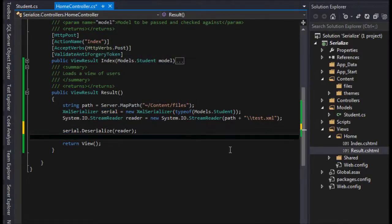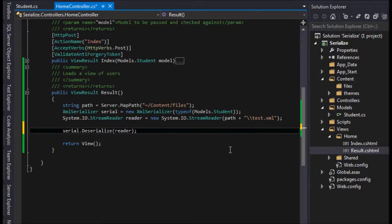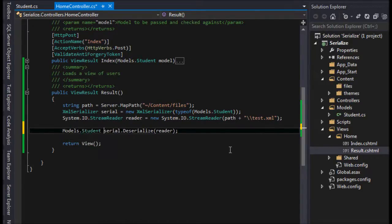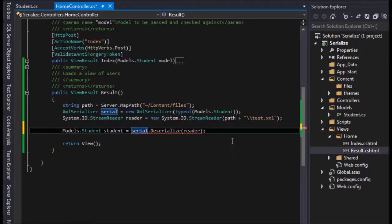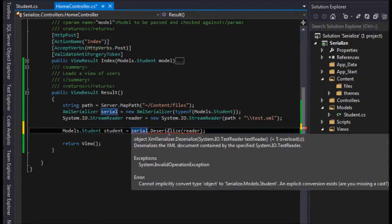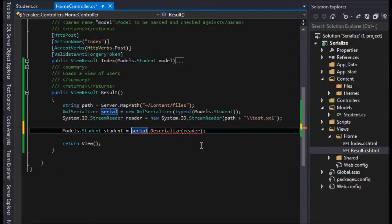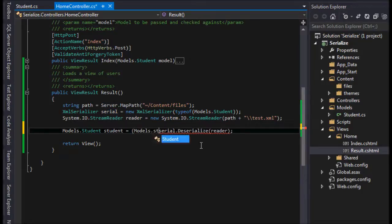So now we can say models.student, and I'm just going to call it student lowercase equals this. Now it's throwing an error because it's returning an object, so we need to cast it. If we cast it as a student, see now it goes away.